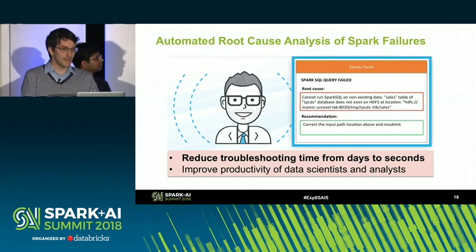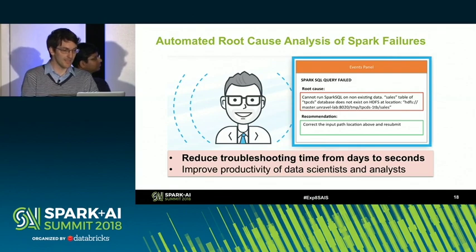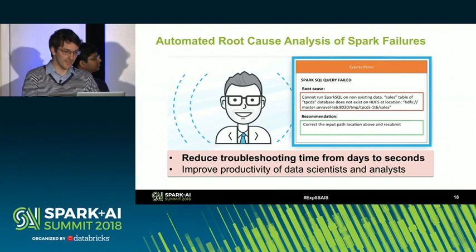What we built at Unravel is a tool that analyzes these logs and applies AI and machine learning to produce a panel where we identify the root cause, provide an English-text description of it, and explain what you can do to address the failure. For this particular case, we couldn't run the Spark SQL query because the input data sales table was not available on HDFS. The fix is: add that dataset on HDFS and try again. This reduces troubleshooting time from days or hours to seconds and improves productivity for data scientists and analysts.